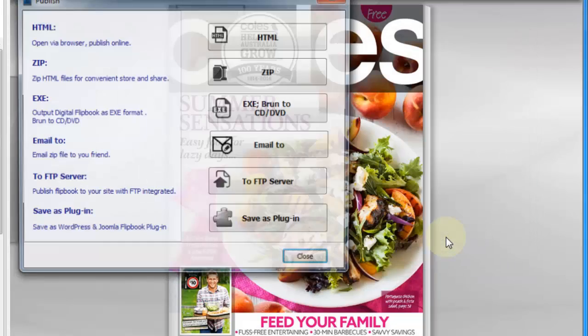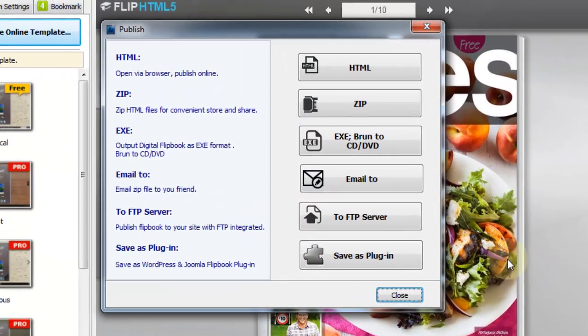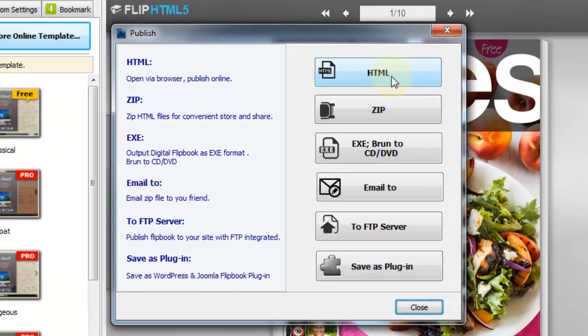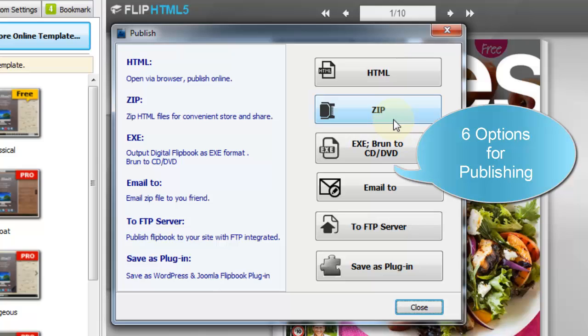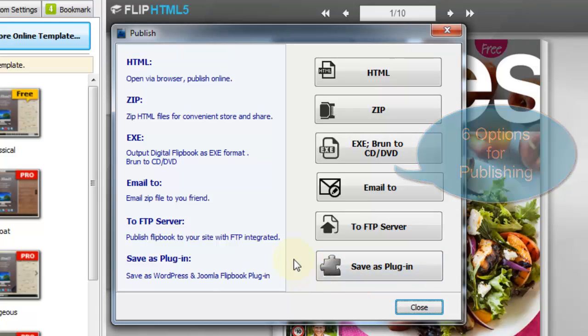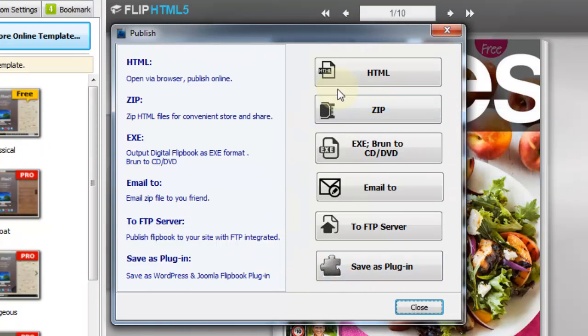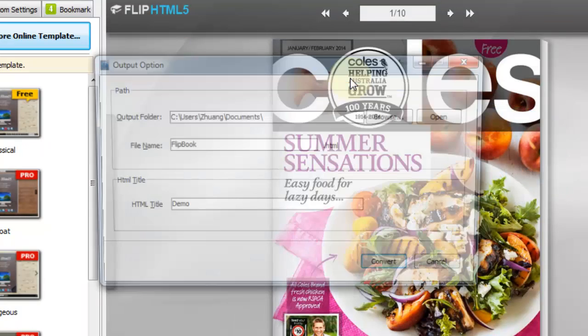Next is to publish Flipbook. As you can see, there are 6 ways to publish page flip eBooks locally. Just pick up a proper format to publish the Flipbook based on your actual need.